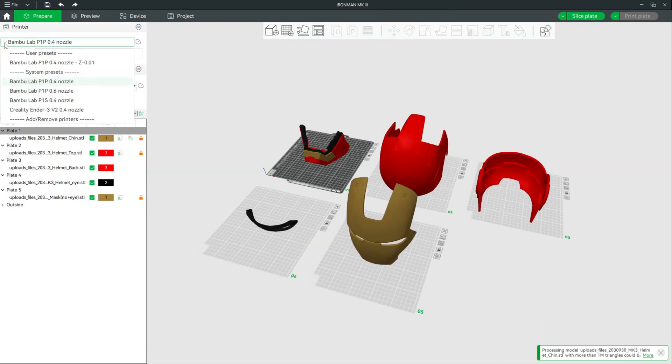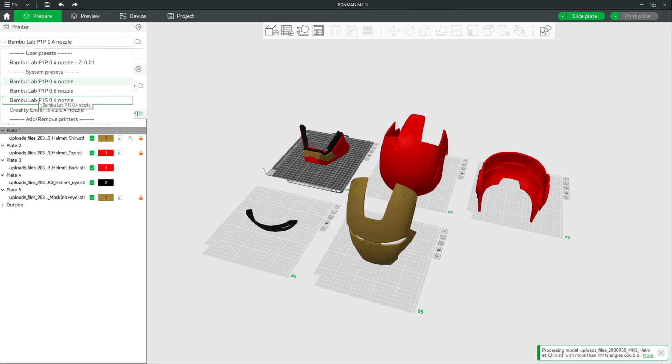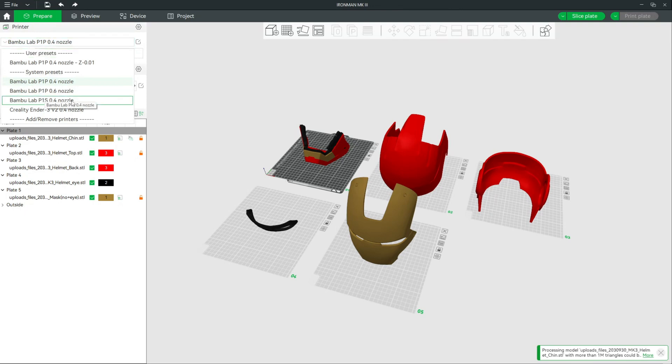Bamboo has added a P1S profile in Bamboo Studio. So when you work with your shiny new Bamboo P1S, go under Printer, hit the pulldown, and select the new Bamboo Lab P1S profile.